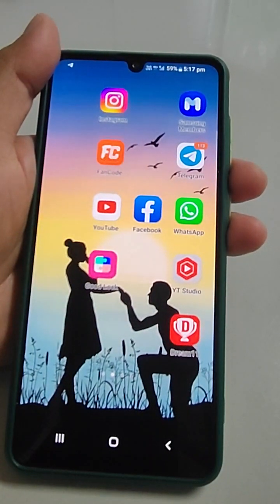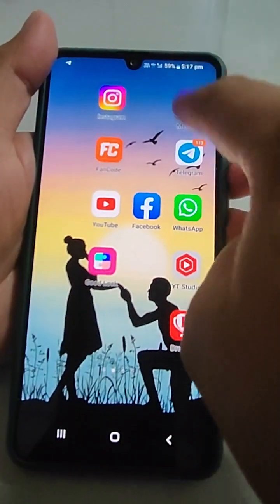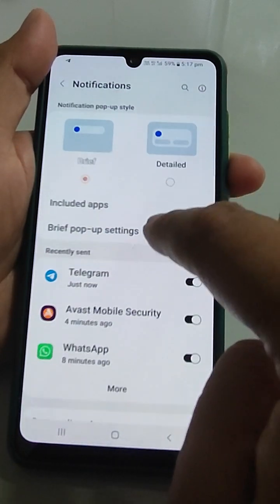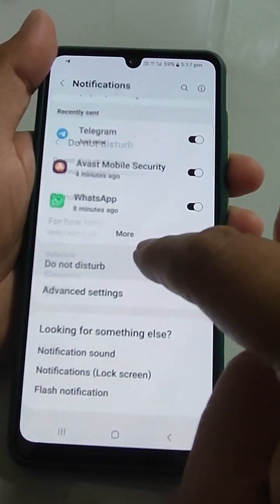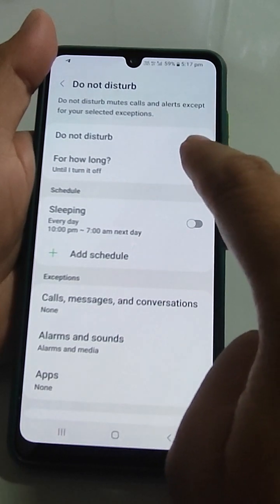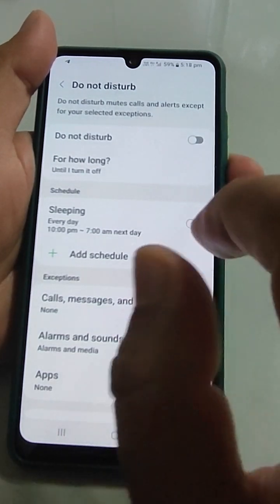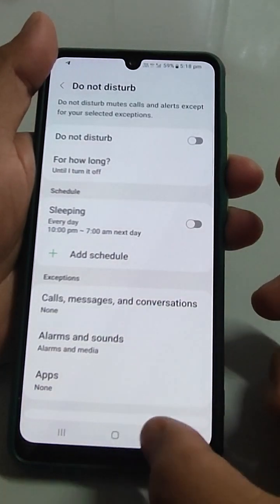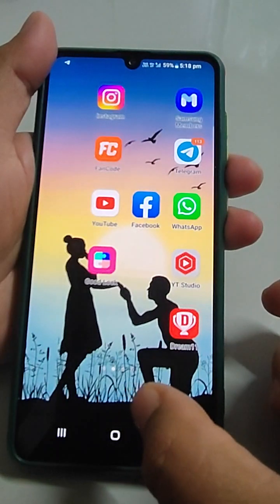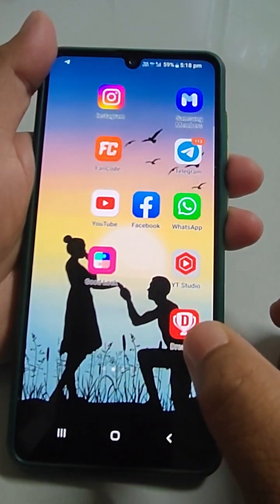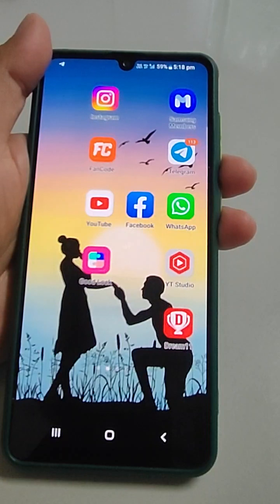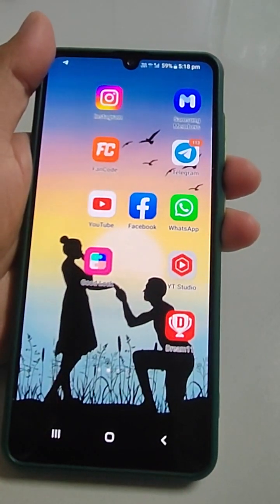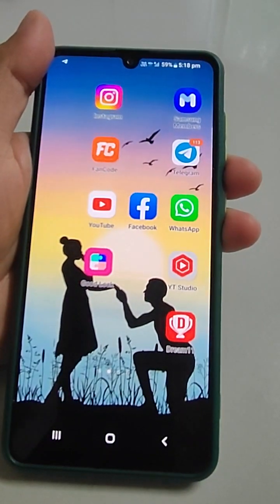First, go to Settings, go to Notifications, and in Notifications go to Do Not Disturb. Check if this is on or off. If it is on, you will not hear any sound because you have selected Do Not Disturb. Just check it and hopefully you will find a solution.